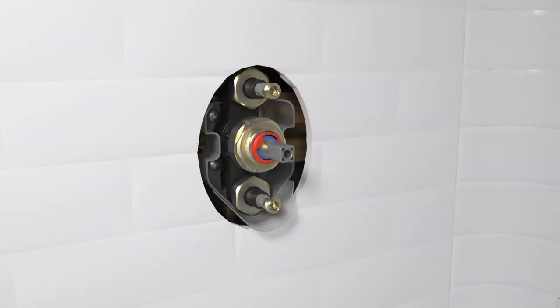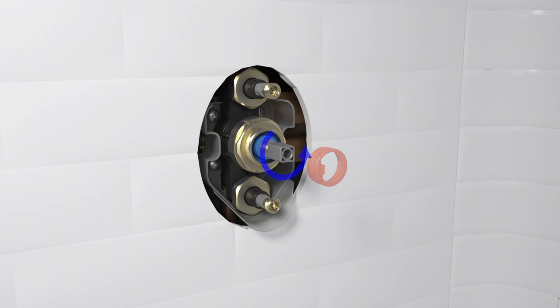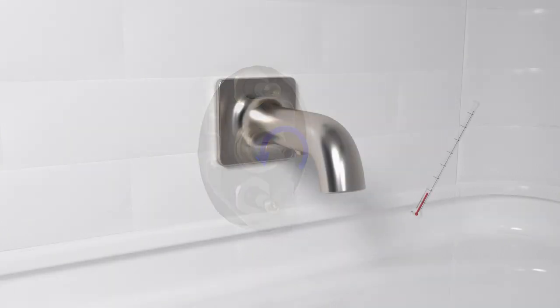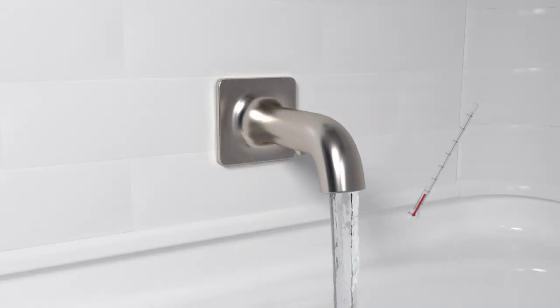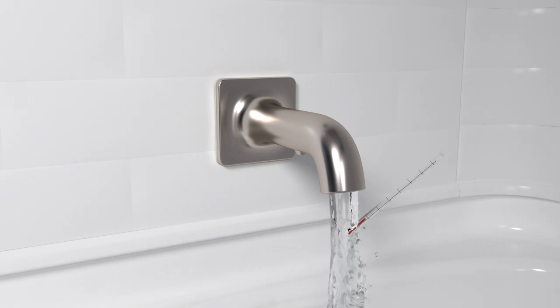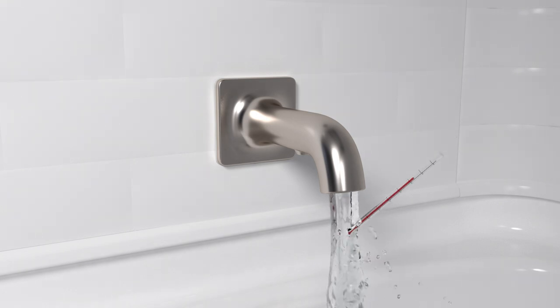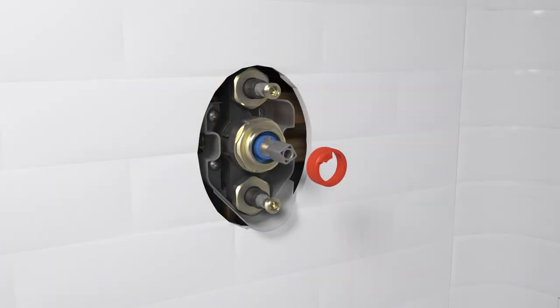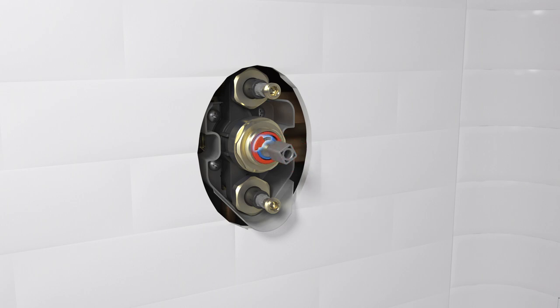To adjust the maximum temperature, remove the limit stop on the end of the valve. Open the valve and use a thermometer to measure the water temperature. When the water reaches the desired maximum temperature, replace the limit stop so it cannot turn past that point. Turn off the water.